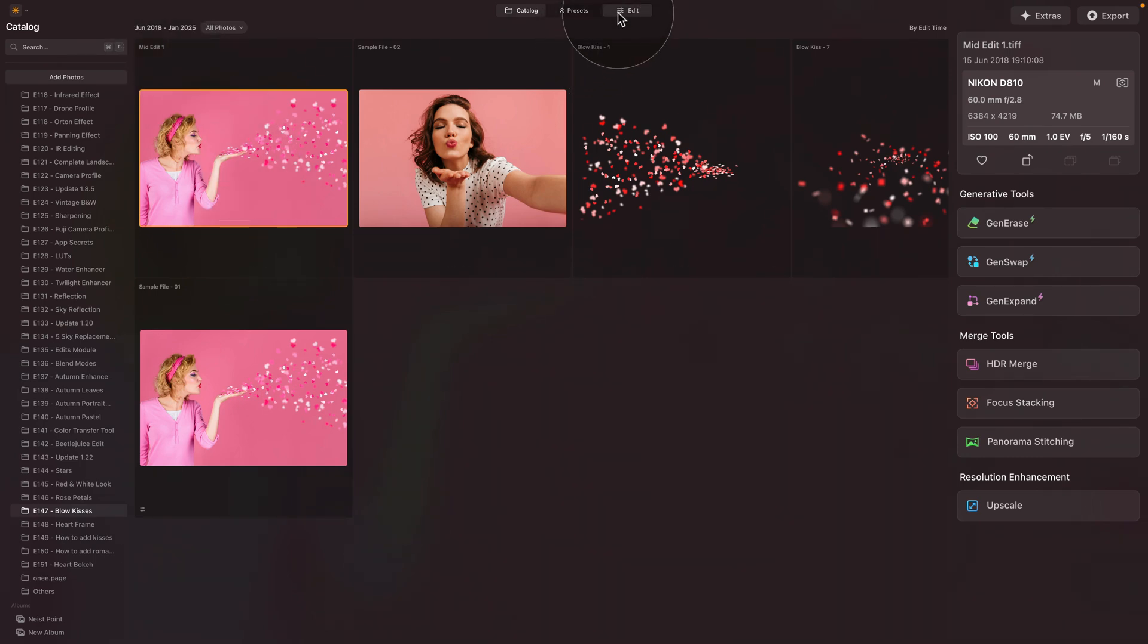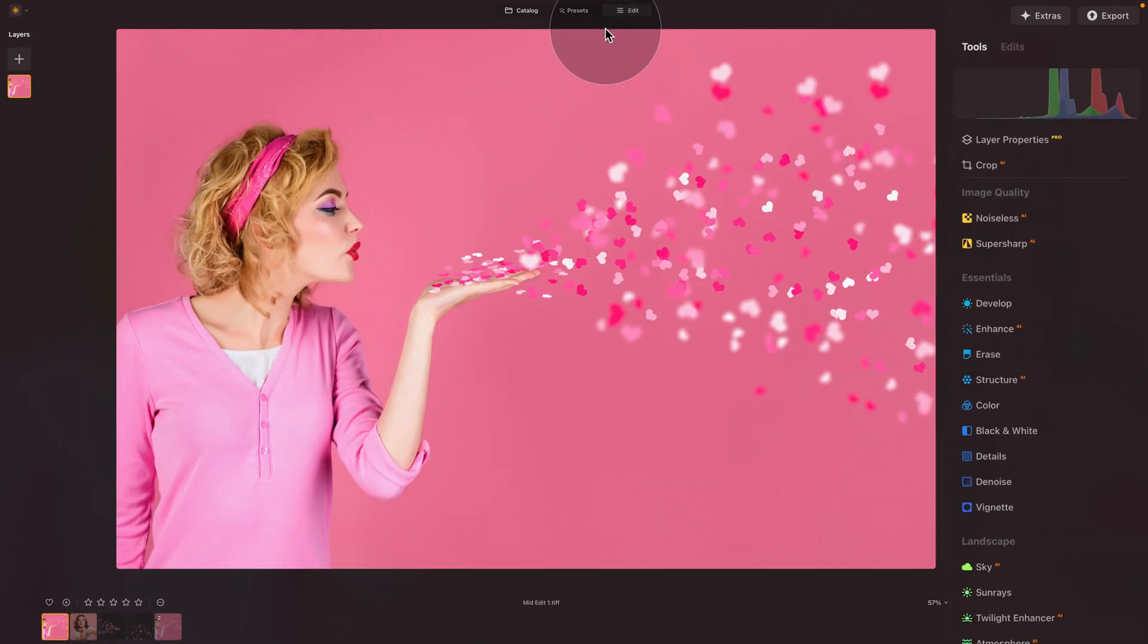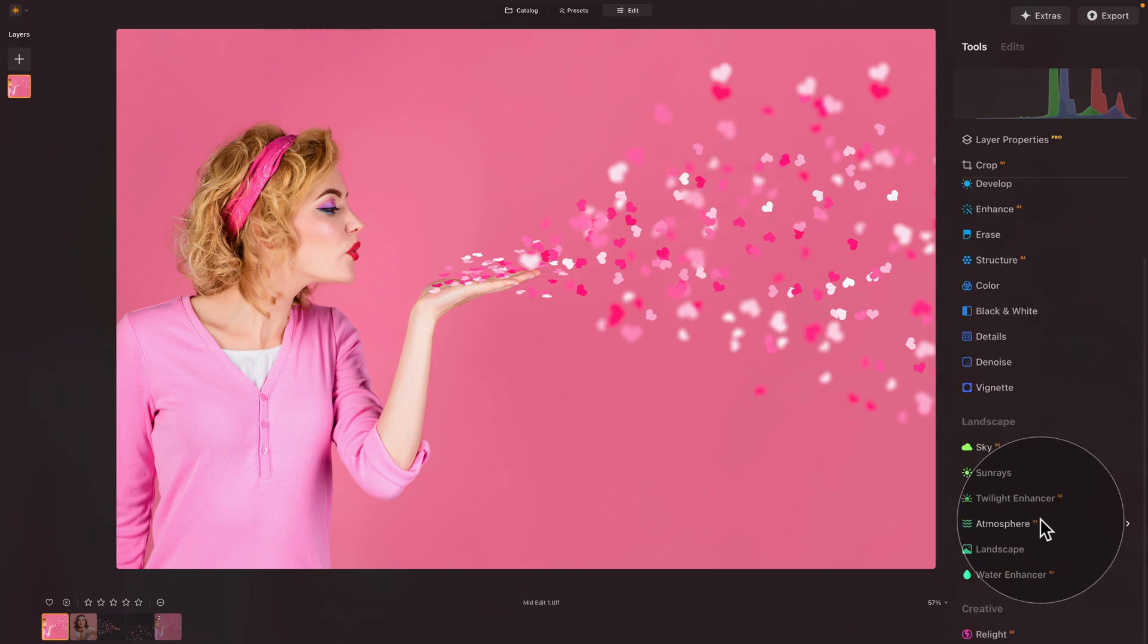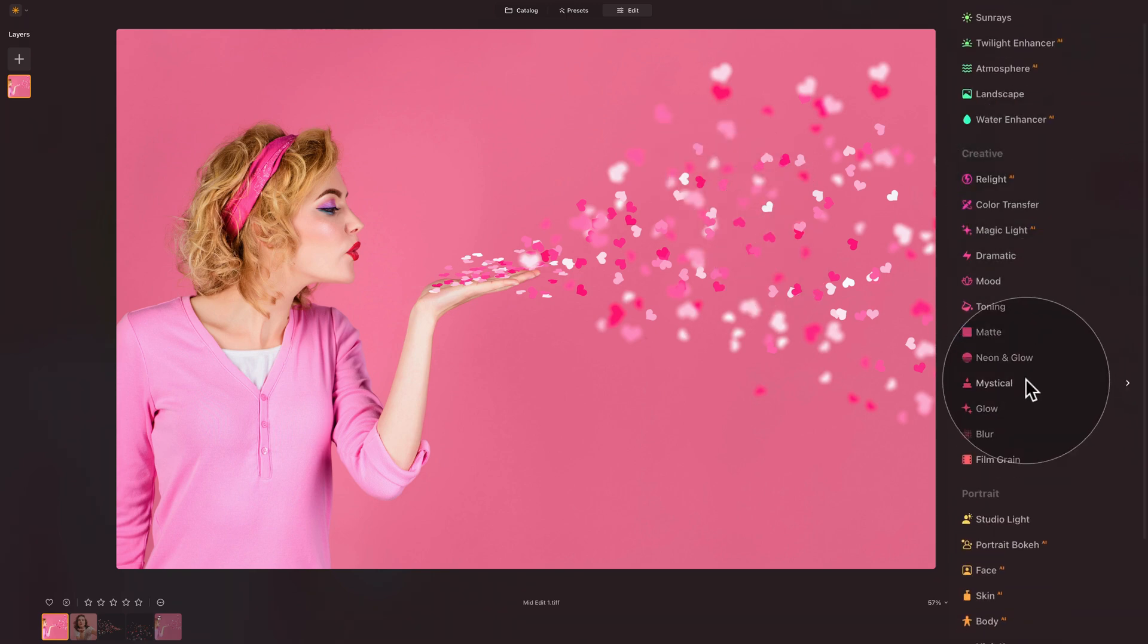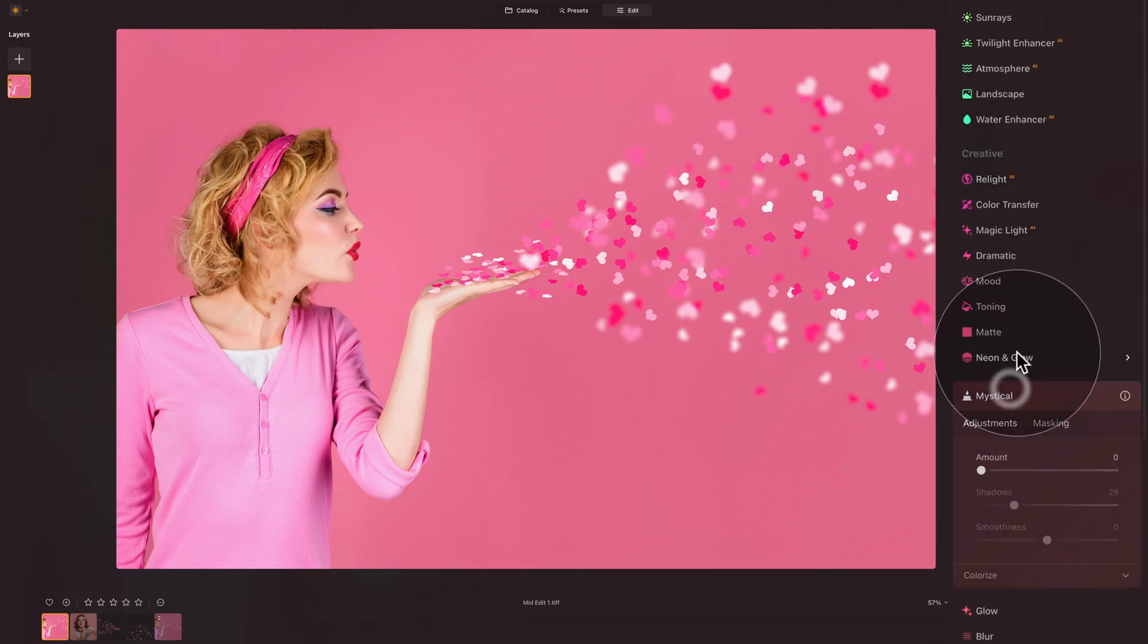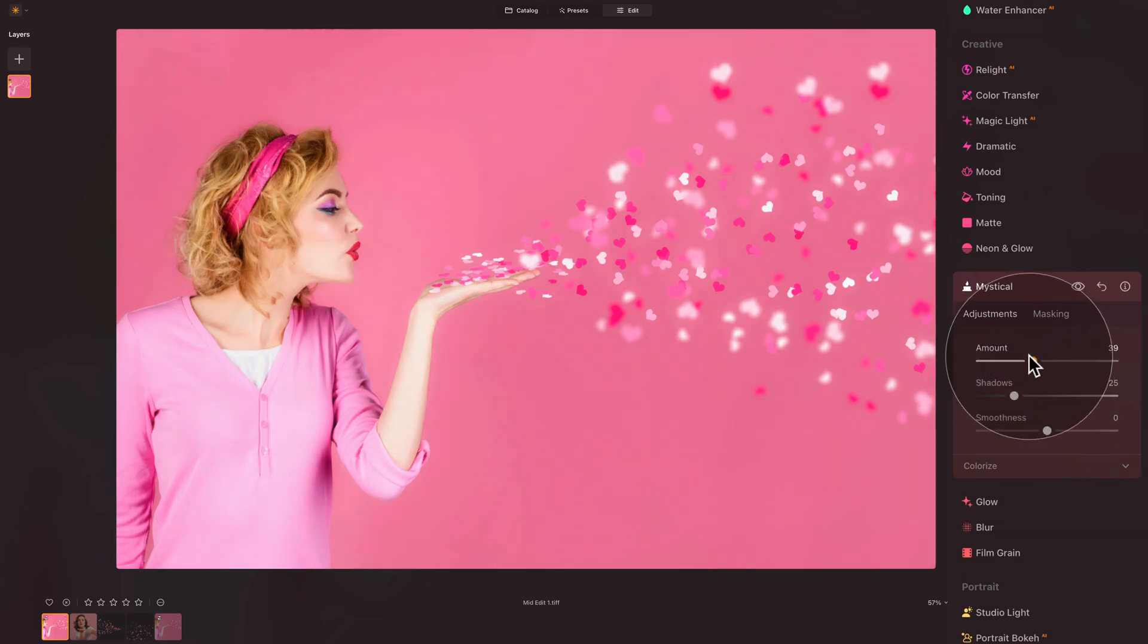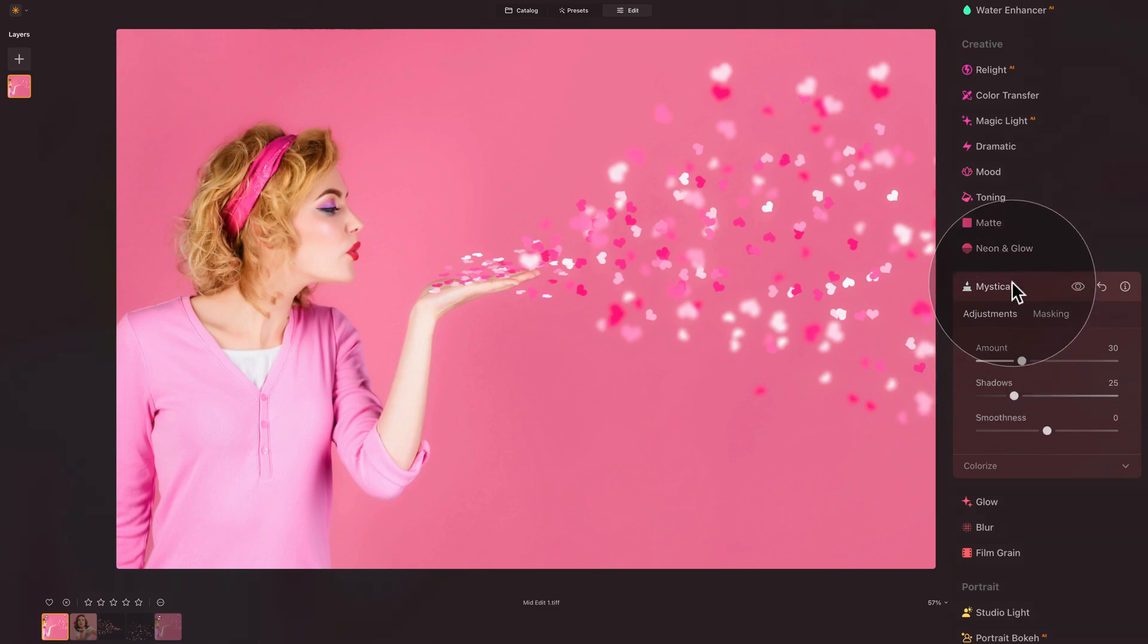One of them is going into the creative tools and for example, open the mystical tool and add a little bit of cinematic glow to the image. So to the person, as well as our hearts. Then we can close it.